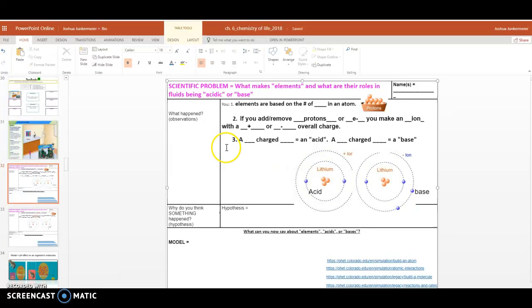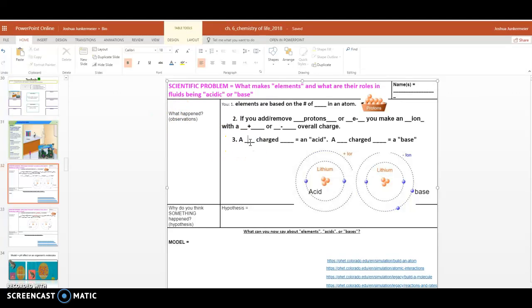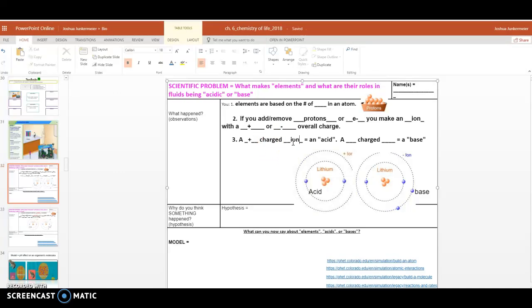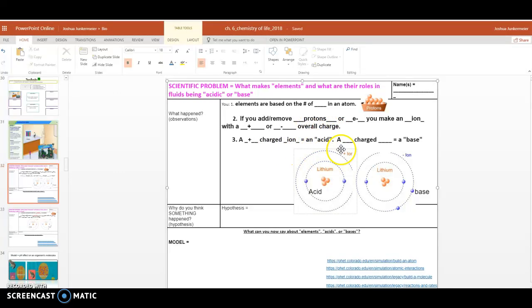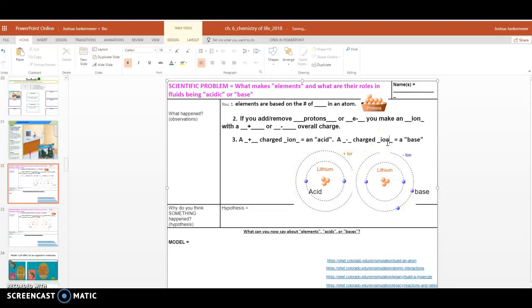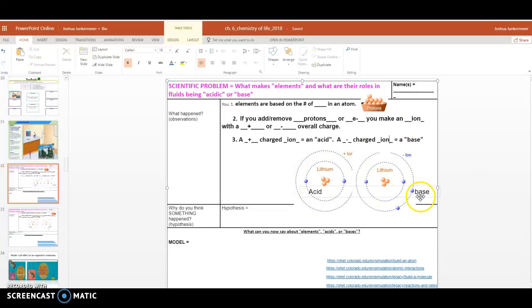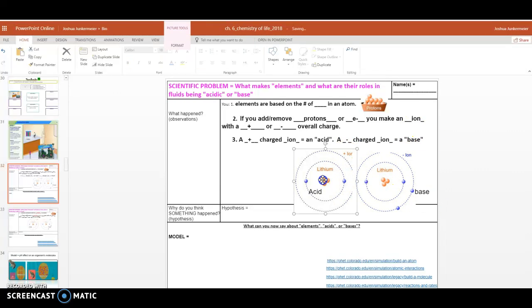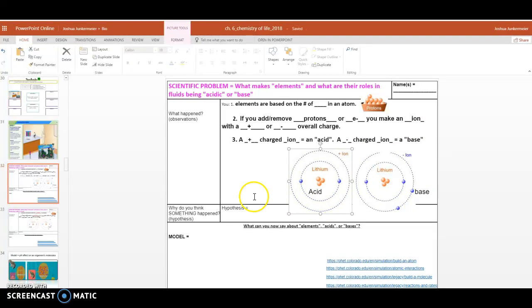And so we can add our third observation, where it is a positively charged ion equals an acid, and a negative charged ion equals a base. Just like you see here. Negatively charged ion, we call a base, and a positively charged ion, we call an acid.